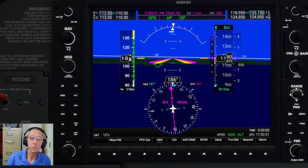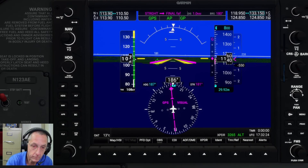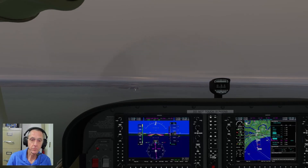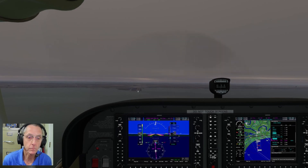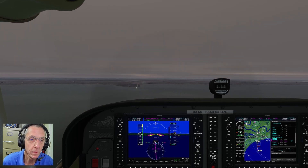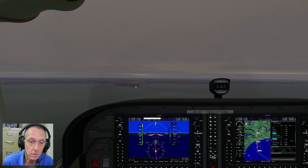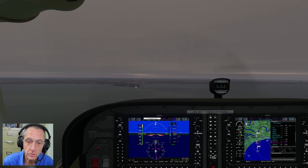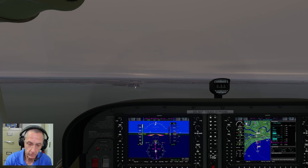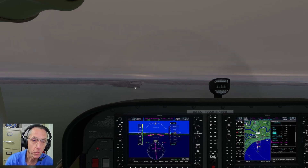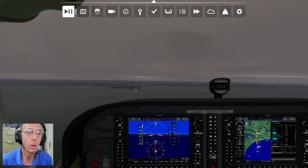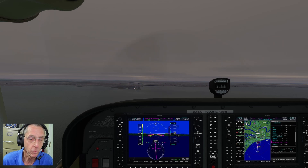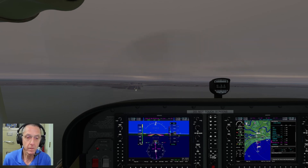We've got 400 feet to go for autopilot disconnect. We've got 100 feet to go for autopilot disconnect — still looks good, glide path is good, lateral guidance is okay. At this point in time, I would disconnect my autopilot and transfer to hand flying, but I'm going to leave that with you today. I hope you've enjoyed this session, and I look forward to maybe seeing you online at FlightSimCoach.com. Have a great day.